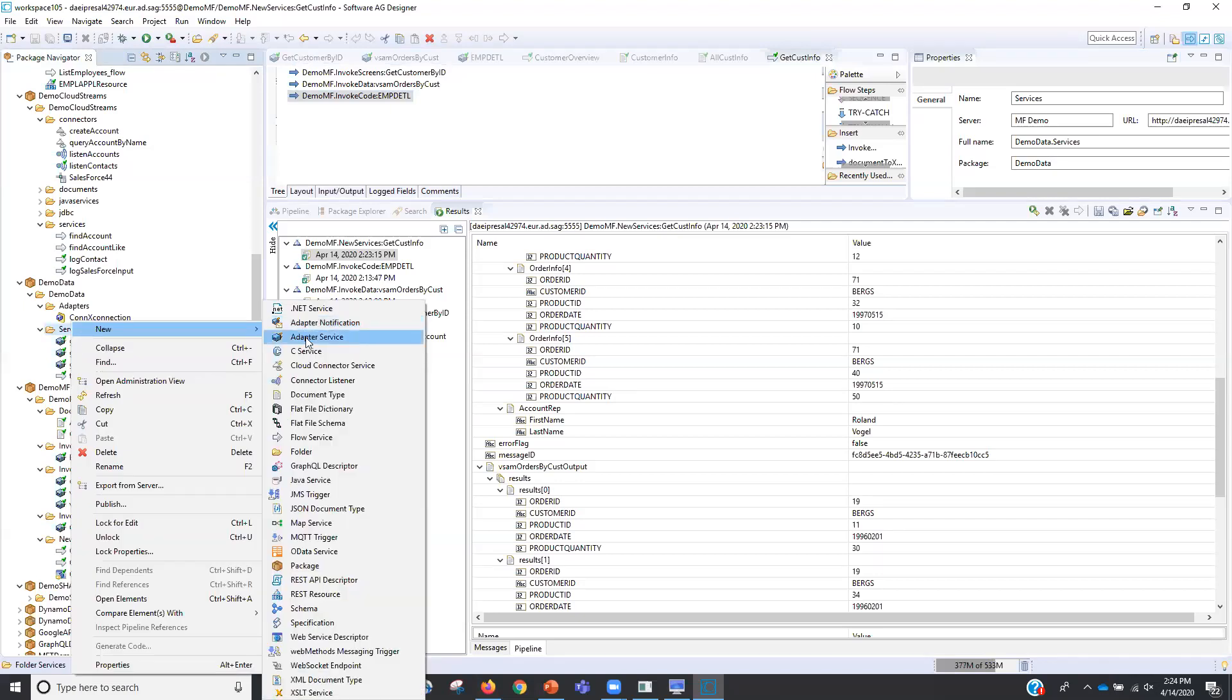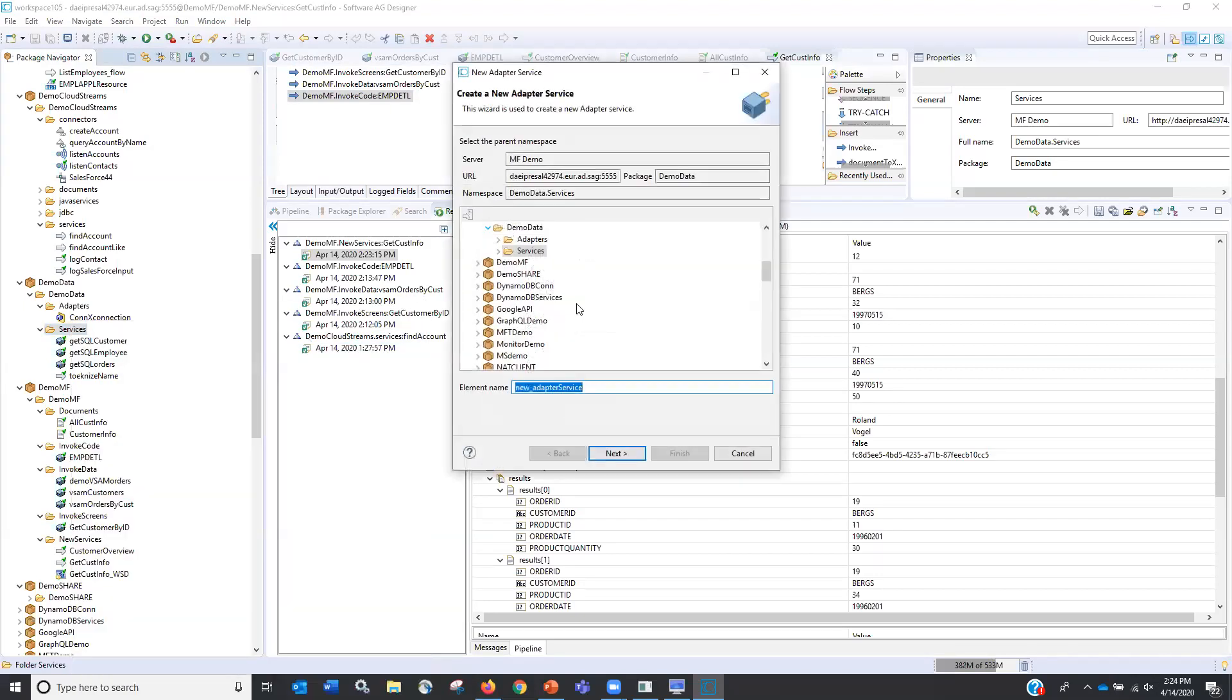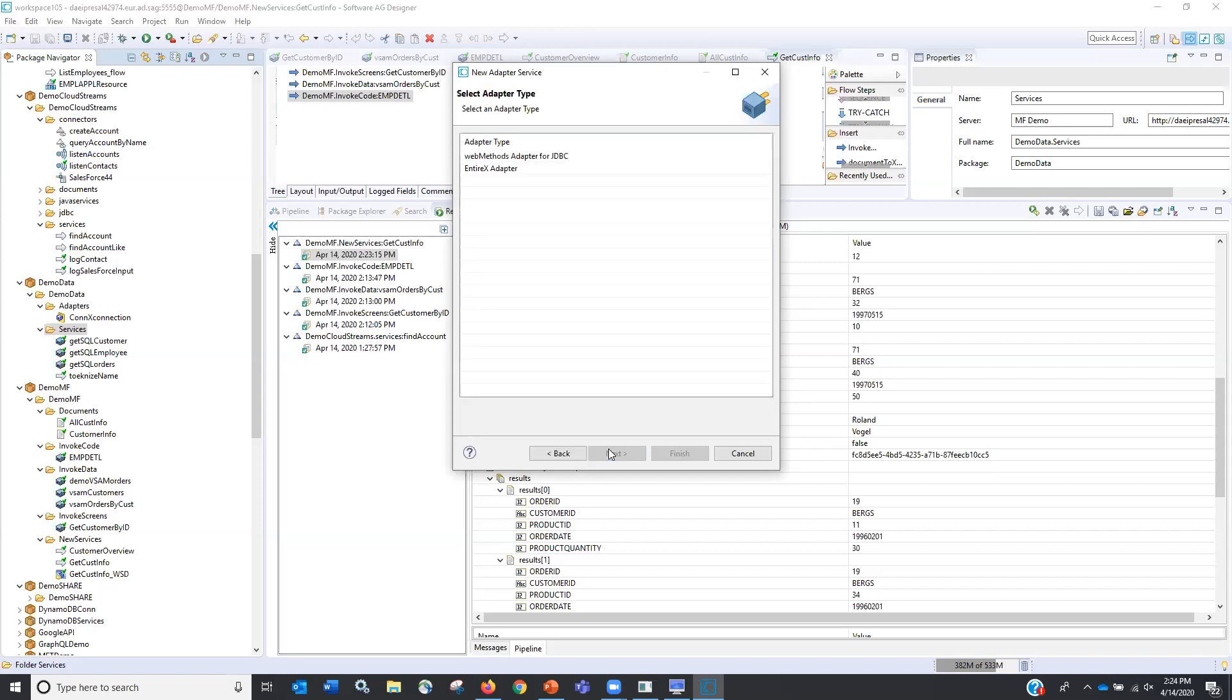So what we can do is we can create and I'll just create one from scratch. So a new adapter service, we'll call it get SQL employee. And the nice part about this is we use the concept of adapters, just like we did for the mainframe with COBOL, with session level, with data level. We do the same thing for open systems, whether it be an application, whether it be cloud. And we'll take a look at the cloud one here in a sec.